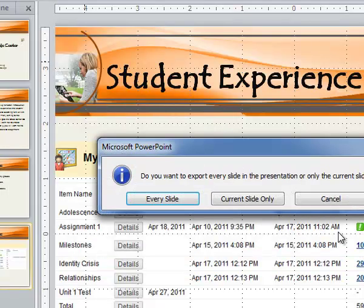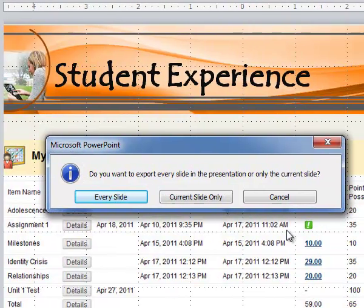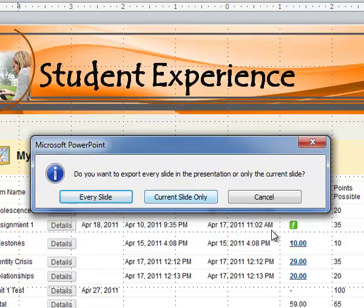And I'm going to tell it just to do current slide only for this example. But you can go back and do every slide if you prefer.